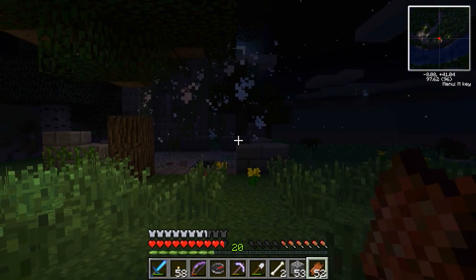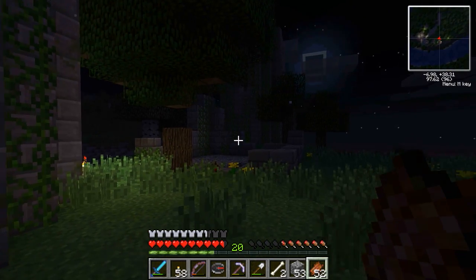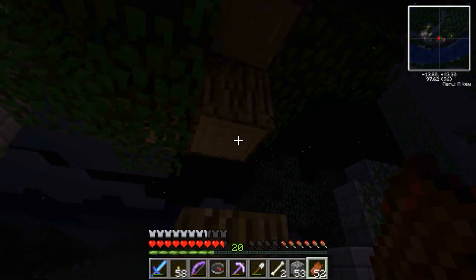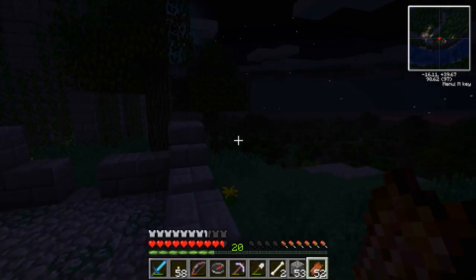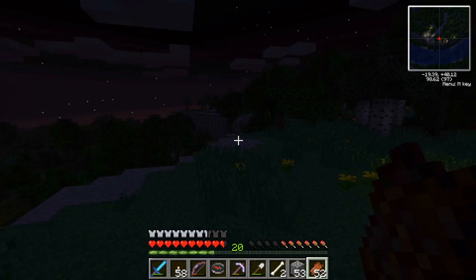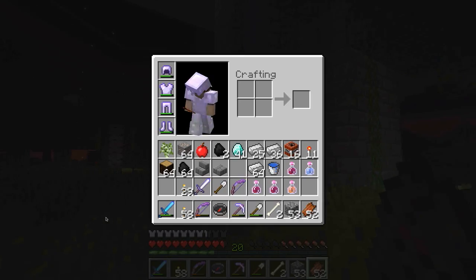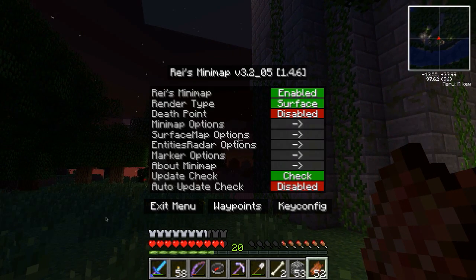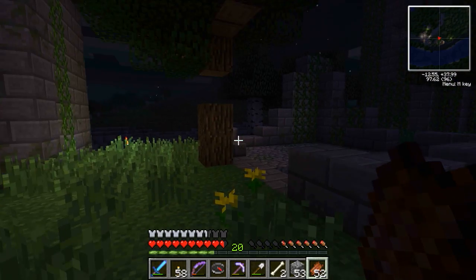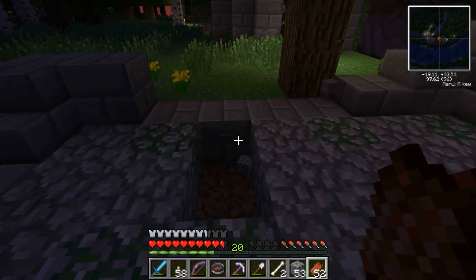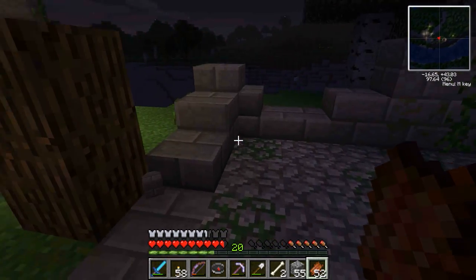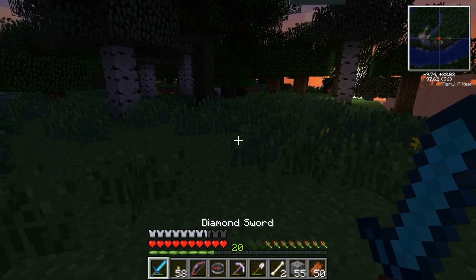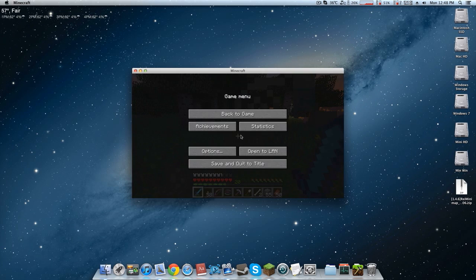Hey guys, welcome to another mod installation tutorial. In this video I'm going to be showing you how to install Rei's Minimap. I have it successfully installed right here. I'm going to be showing you how to install and run it. This is the Mac tutorial — there will be a Windows tutorial coming soon, so stay tuned. Let's go ahead and get on with the actual tutorial.